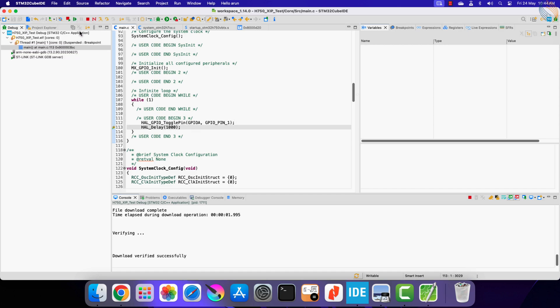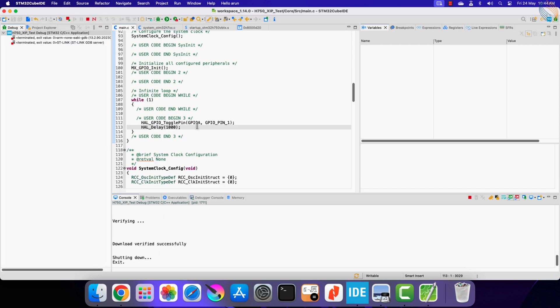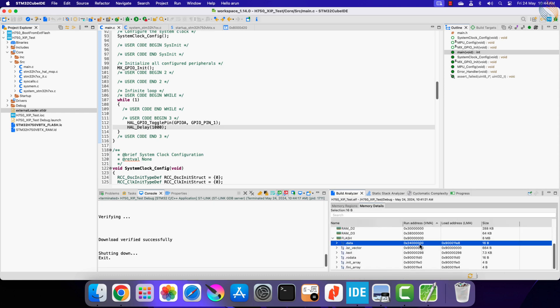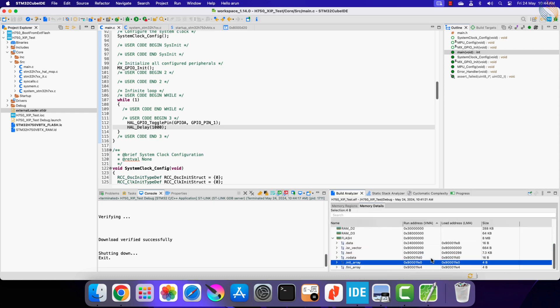So everything is working fine. We were able to successfully run the application from the external flash memory. This was a simple test application, in the next video we will run the entire LVGL project from external flash itself.